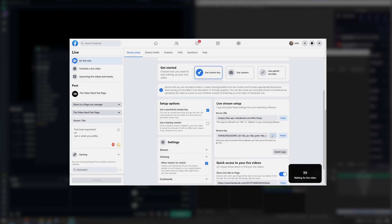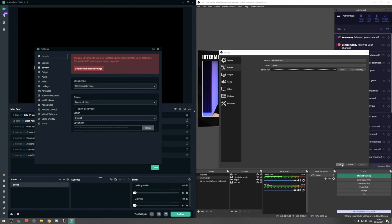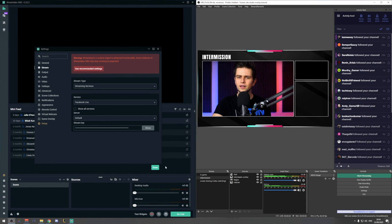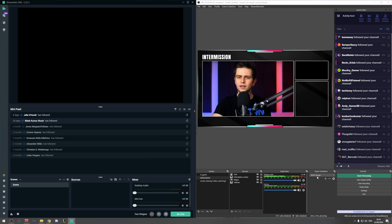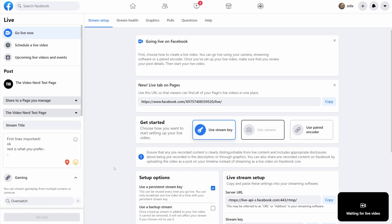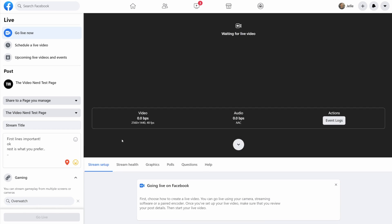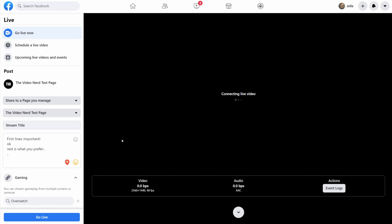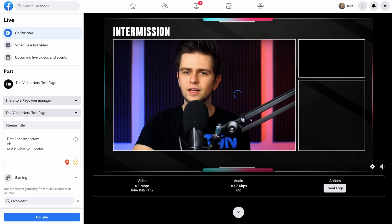So now, since we linked our streaming program to Facebook, once you go live right now, your streaming program will start sending the footage to your Facebook account. But it's important to note that you're not live yet. When you go back to the Facebook Go Live page, you will see that your footage is now being received right here, but you still need to click on Go Live on the bottom left.